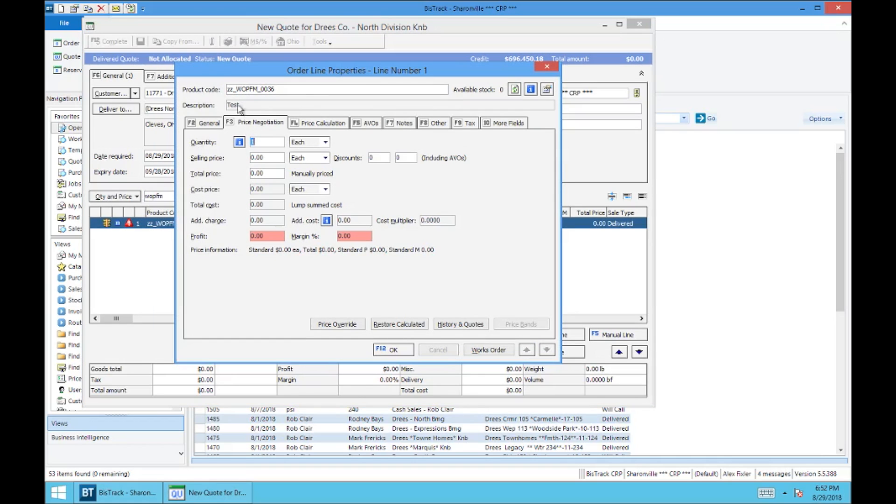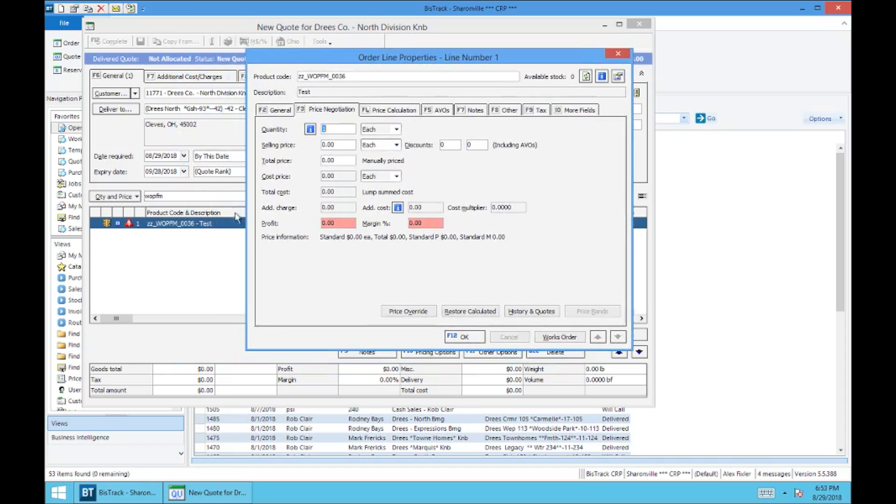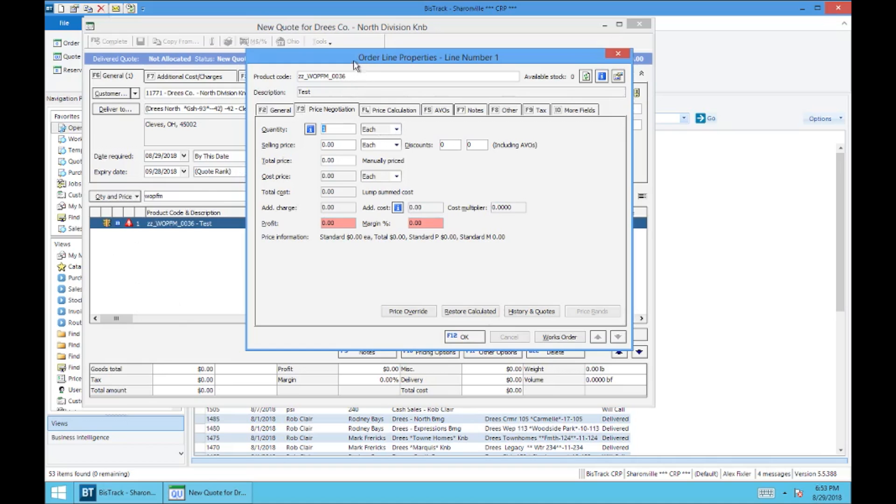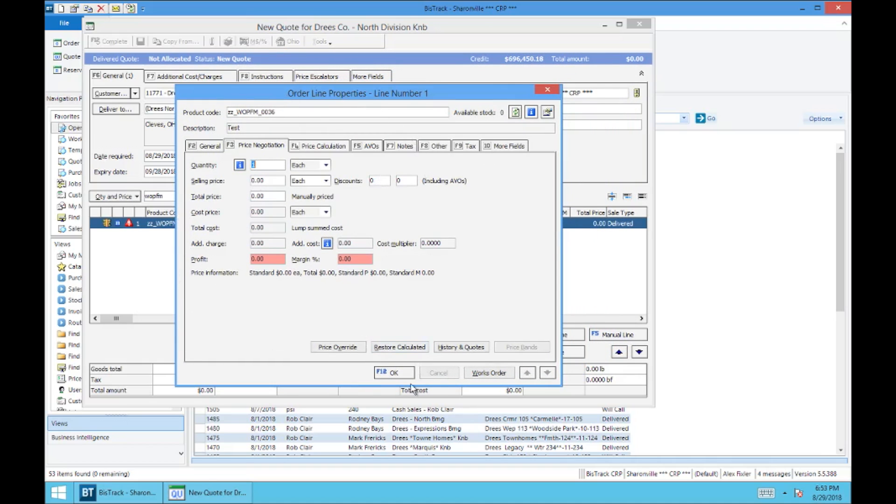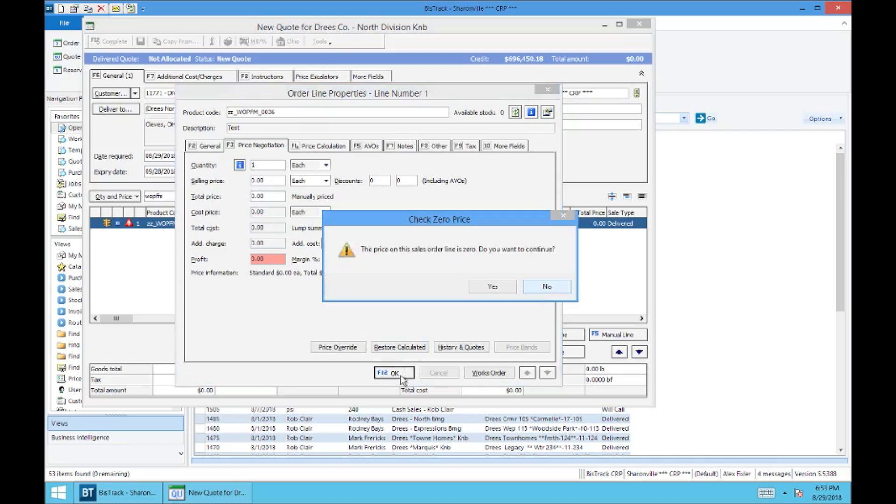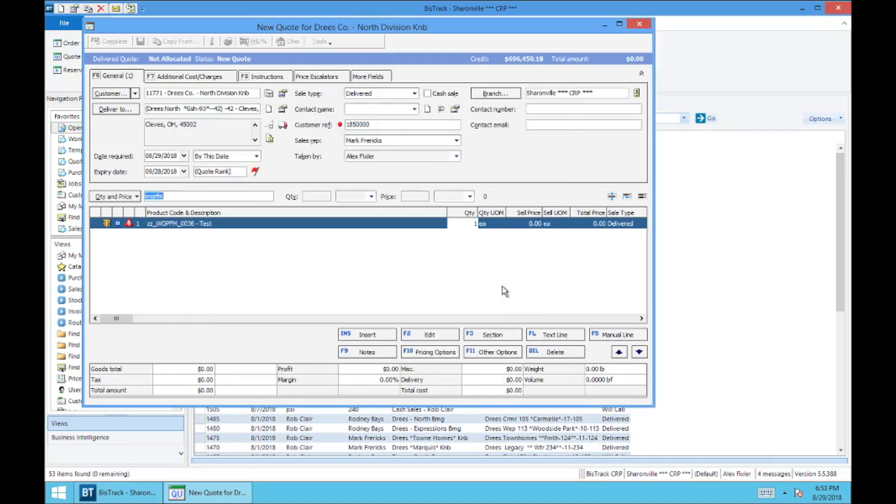And we're going to finish adding this special line. And there's our ZZWO PFM 36. And so now because this is just a placeholder and source material and labor has not been added to the work order yet, we're not going to worry too much about the pricing. We're going to select OK.